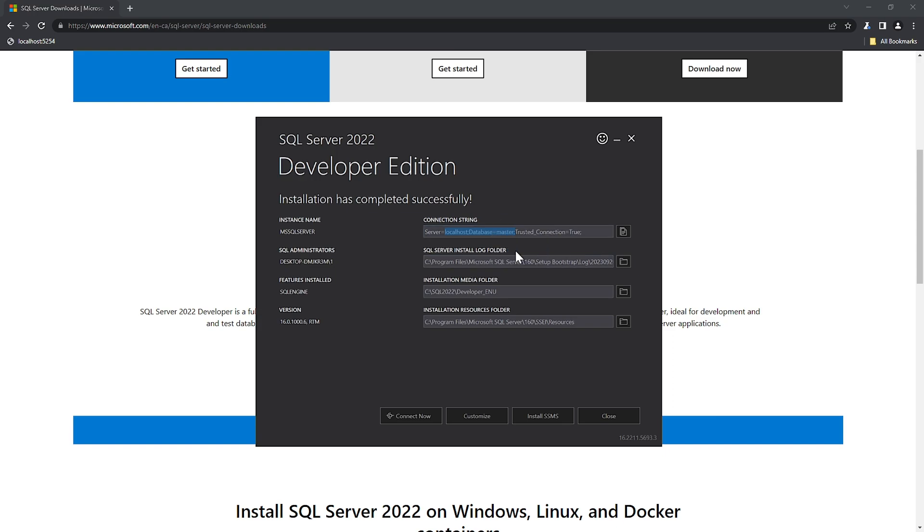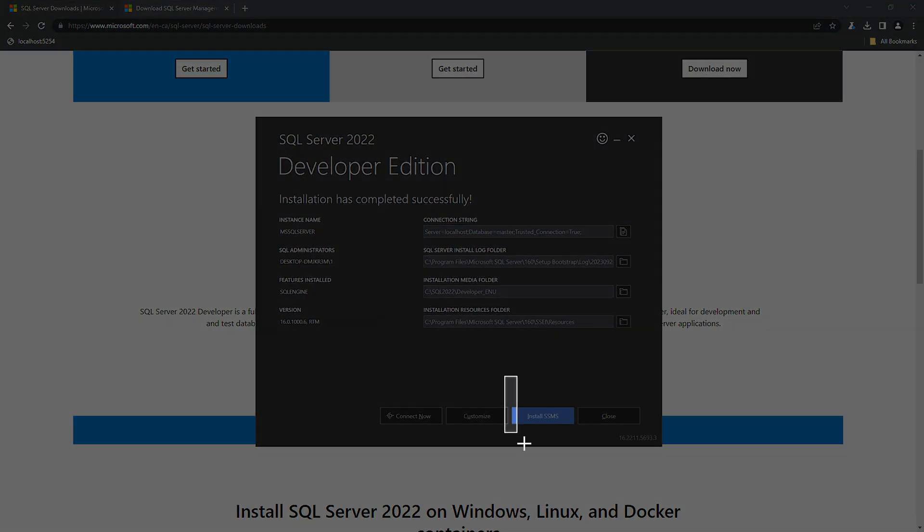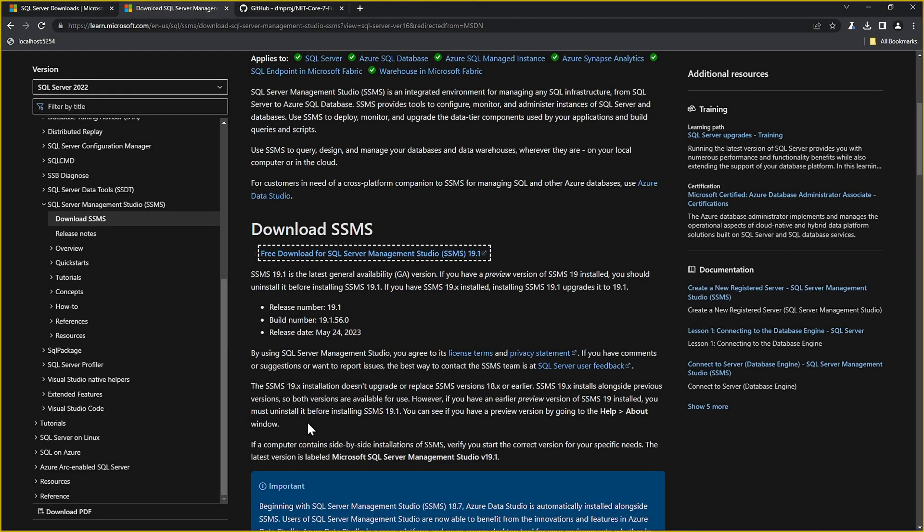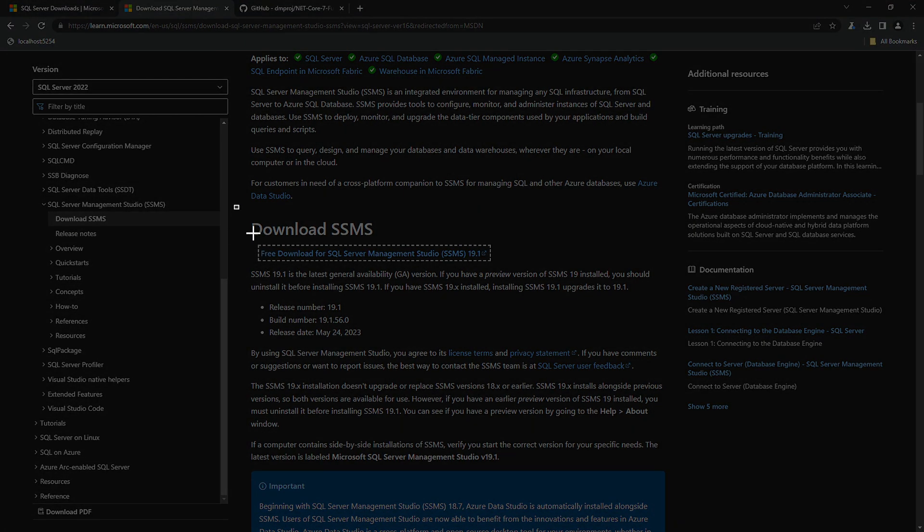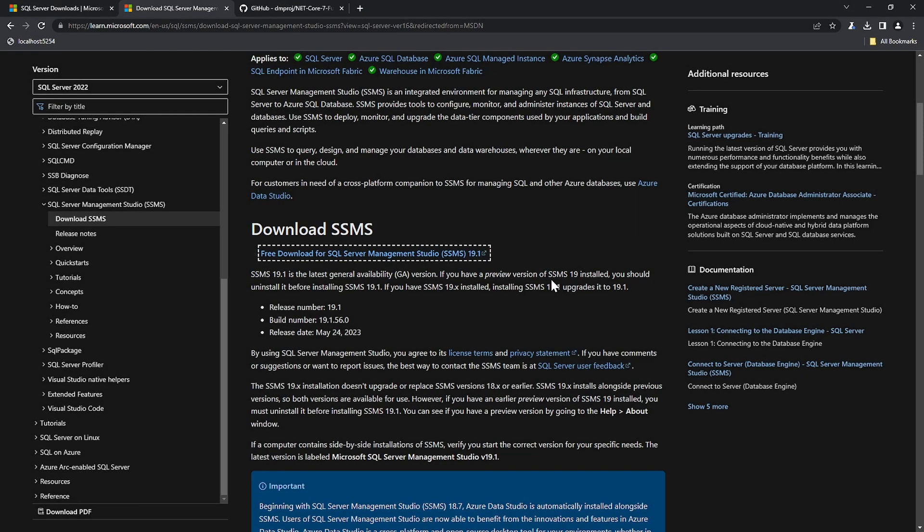Next, we need to install SQL Server Management Studio. SSMS is an integrated environment for managing any SQL infrastructure. You can press the Install SSMS button and you will be redirected to the webpage from which it can be downloaded. Press the free download link for SQL SSMS installation and install it.